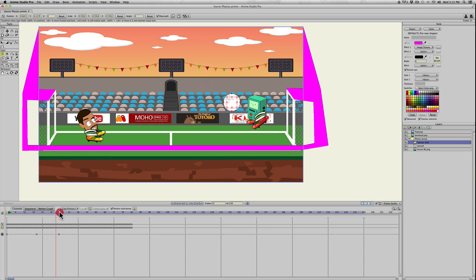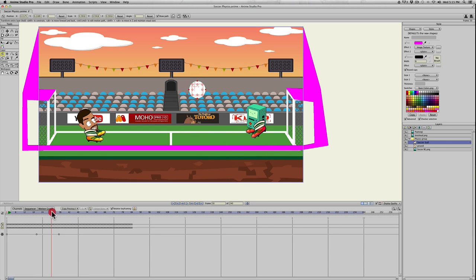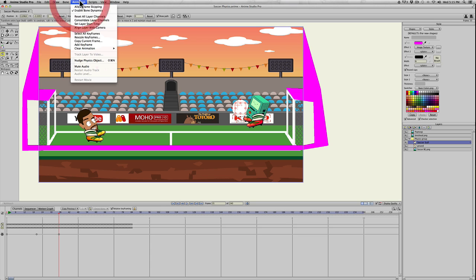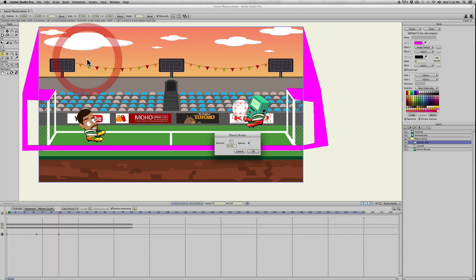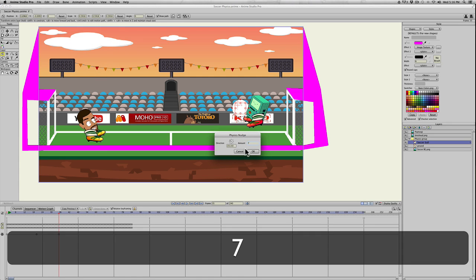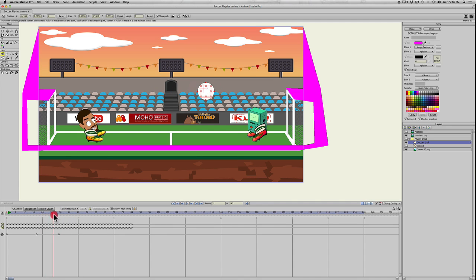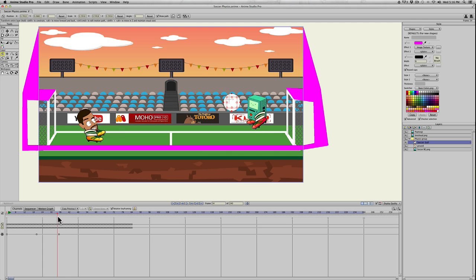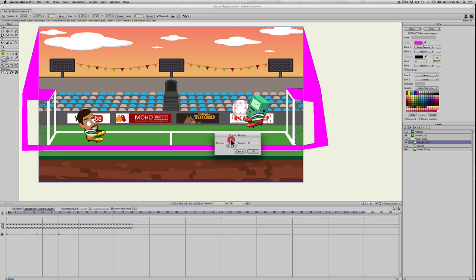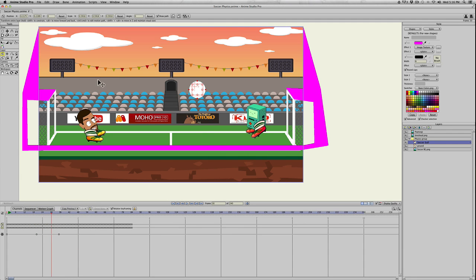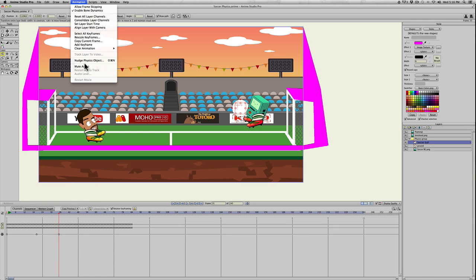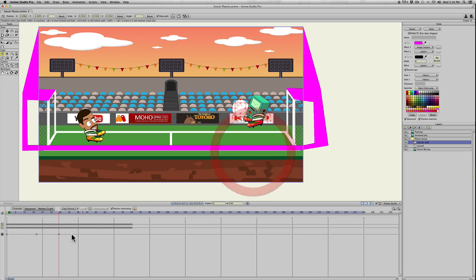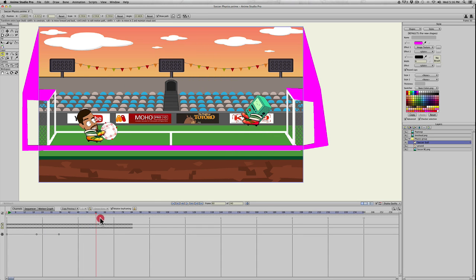Once we're on frame 35, we need to make the soccer ball go back the other way. Click on the soccer ball, go to animation, nudge physics object, and change the direction over to the left and hit OK. Because it's going the other way now, it needs to be a little stronger to counteract the motion of it going to the right. Nudge physics object, we'll try seven. I want it to go up a little bit more. Too high. We'll turn that right there. That's good.